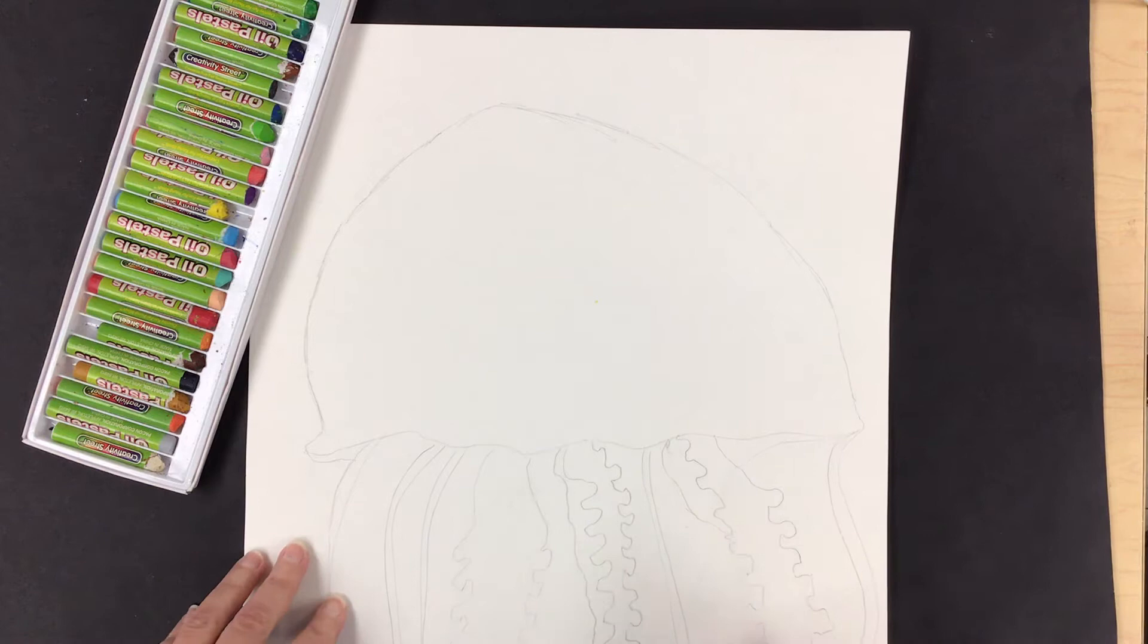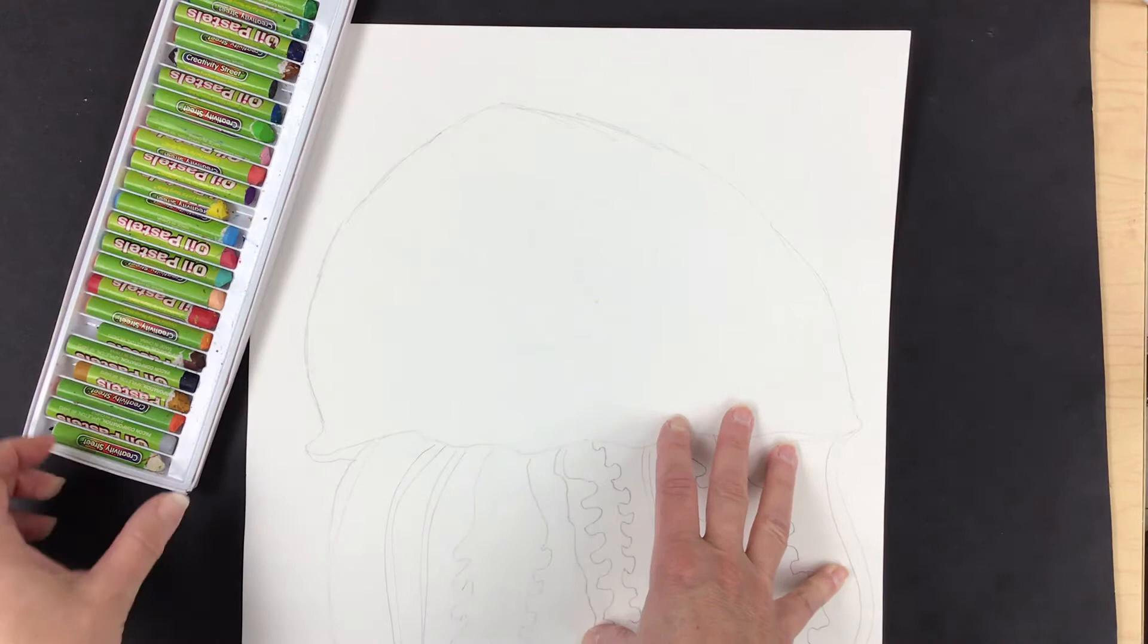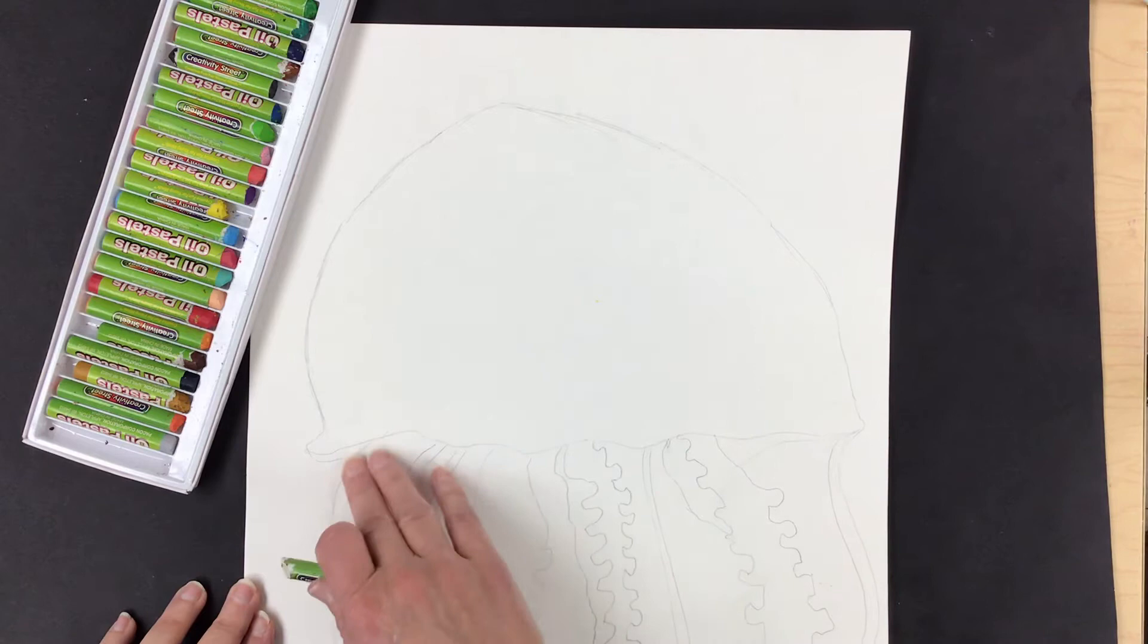Alright, so here we go. I'm gonna ask myself what do I want to resist oil pastel in my particular picture? I know that in my picture there are some areas of white that I know that watercolor could creep into and so I want to make sure those areas stay white.